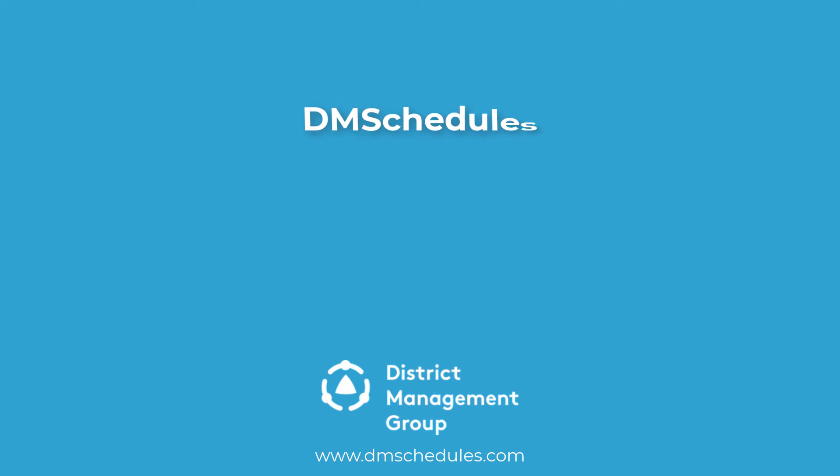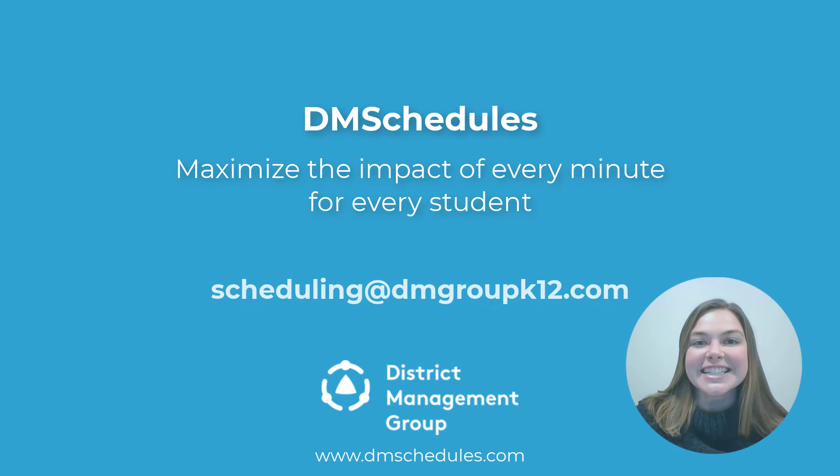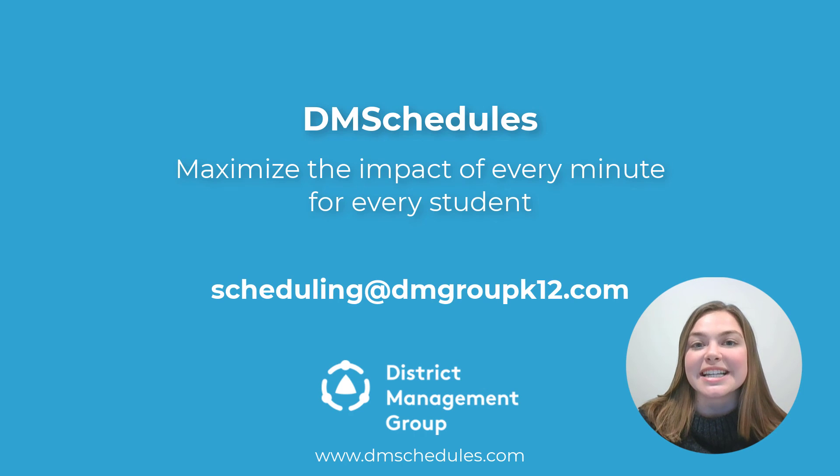DM Schedules, maximize the impact of every minute for every student. Contact us today to find out how DM schedules can help in your district.